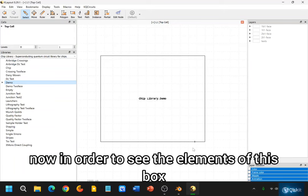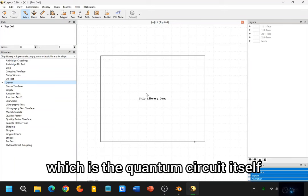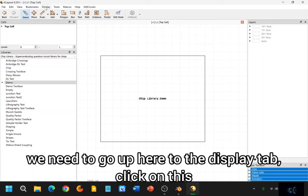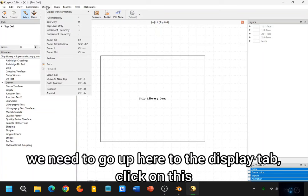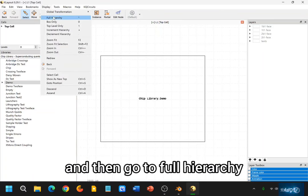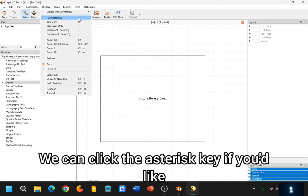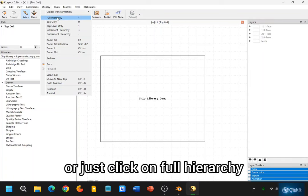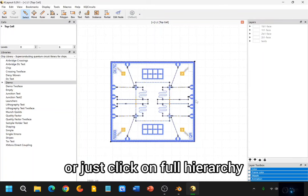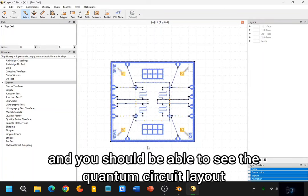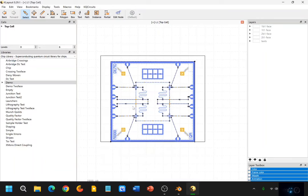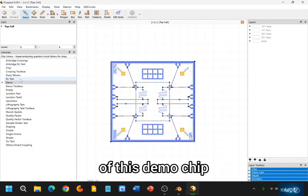Now in order to see the elements of this box, which is the quantum circuit itself, you need to go up here to the Display tab, click on this, and then go to Full Hierarchy. We can click the asterisk key if you'd like, or just click on Full Hierarchy, and you should be able to see the quantum circuit layout of this demo chip.